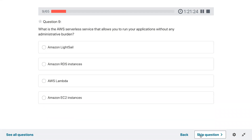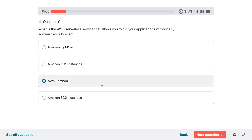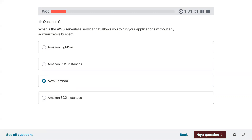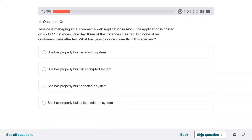Question nine: what is the AWS serverless service that allows you to run your application without any administrative burden? That would be Lambda — AWS Lambda is serverless, meaning you do not have the burden to manage the servers; it is taken care of by AWS.